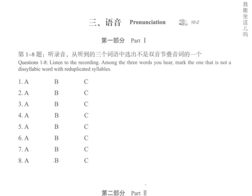1. A. 星星  B. 孩子  C. 奶奶。2. A. 姐姐  B. 妹妹  C. 早上。